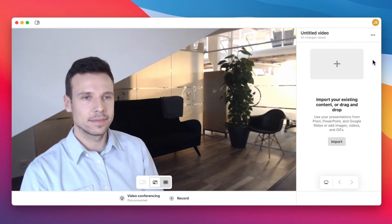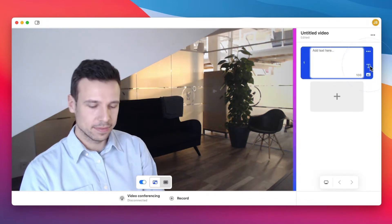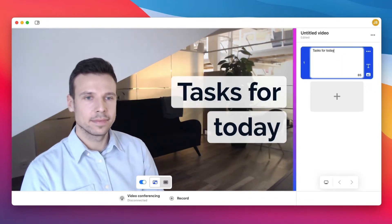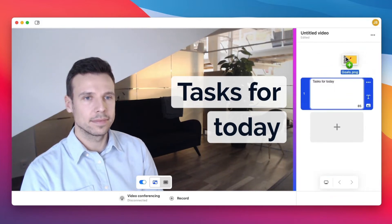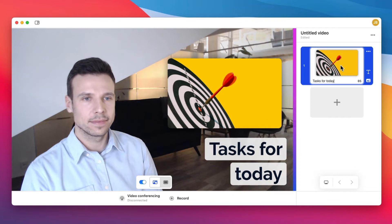To create a video from scratch, you can simply start by clicking the plus icon here. Select T to add some text, then the image icon to add one visual per slide that you can drag and drop from your computer, cloud, or search our libraries.